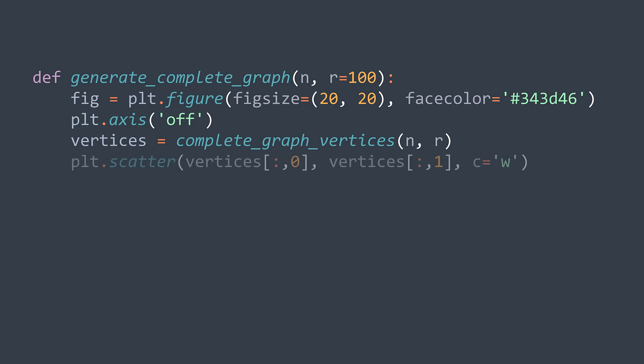Now we plot them with a scatter method. We need to provide the array of x's and the array of y's. This is why I passed the first and the second column of our NumPy array. I also set white as the color.